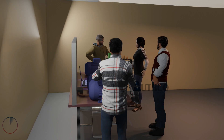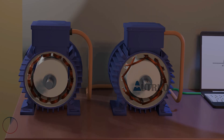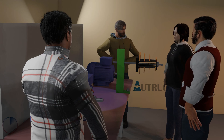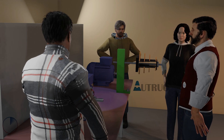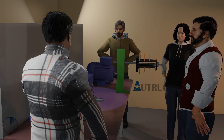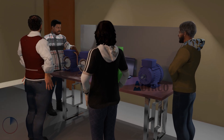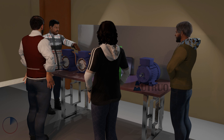By design, in concentrated windings, the coil is usually wound on a single stator tooth. While in distributed windings, the coil is usually wound on two or more stator teeth. Looking at these two motors here, on one hand is a motor with concentrated windings, while on the other hand is a motor with distributed windings.